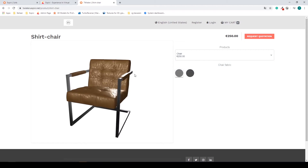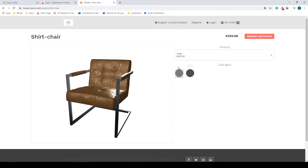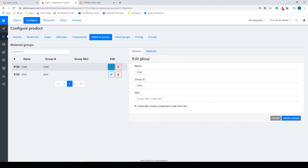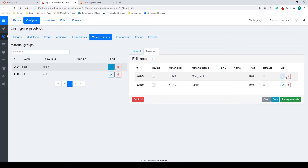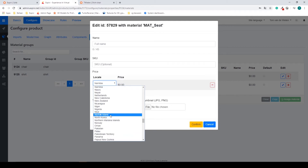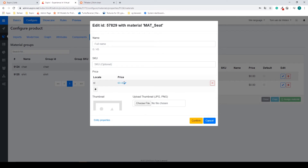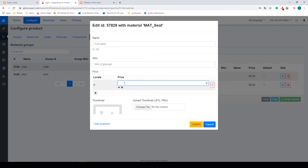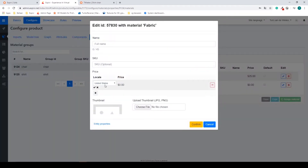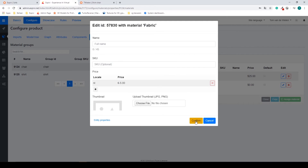Now I want to have a difference between my leather option and my fabric option, because right now these are the same price. Going back to my configure page, I have to go to my material group, open up the chair material group, go to the materials, and we already see a price field there. I select the edit button and change to my current currency. I want the leather option to be 25, and I want my fabric option to be minus 5. We can use minus pricing to decrease the base value.